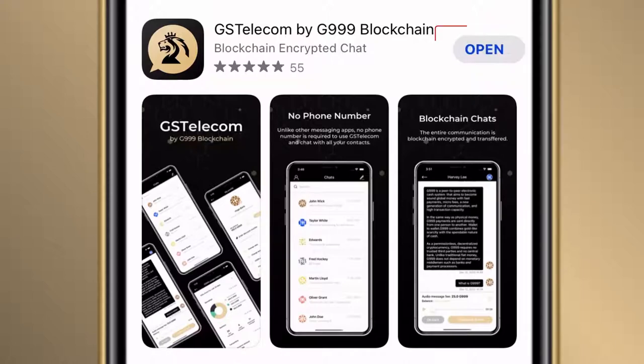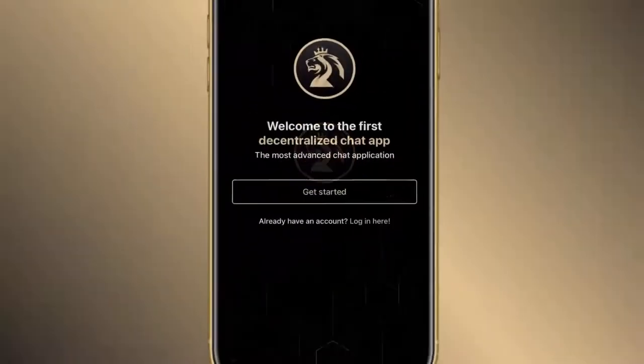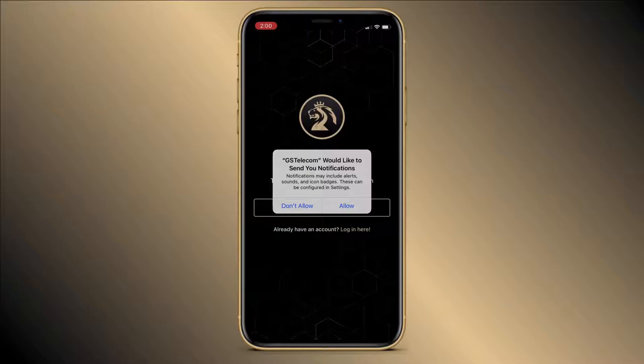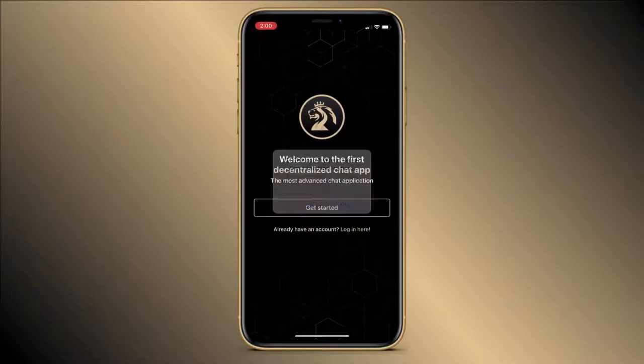Now I will click on Open and I get a message: 'GS Telecom would like to send you notifications.' Click Allow to receive a notification every time you receive a new message.